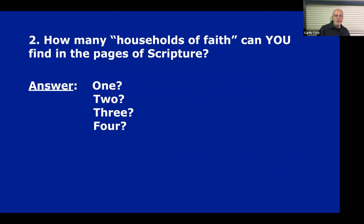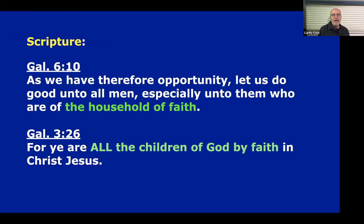Answer to question number one: there's only one church of God to be found in all the pages of Scripture — never two, never more. Question number two: how many households of faith can you find mentioned in the pages of Scripture? Some people would say two, but that's really not the right answer. Paul says in Galatians 6:10, 'As we have therefore opportunity, let us do good unto all men, especially unto them who are of the household of faith.' Galatians 3:26: 'For ye are all the children of God by faith in Christ Jesus.'